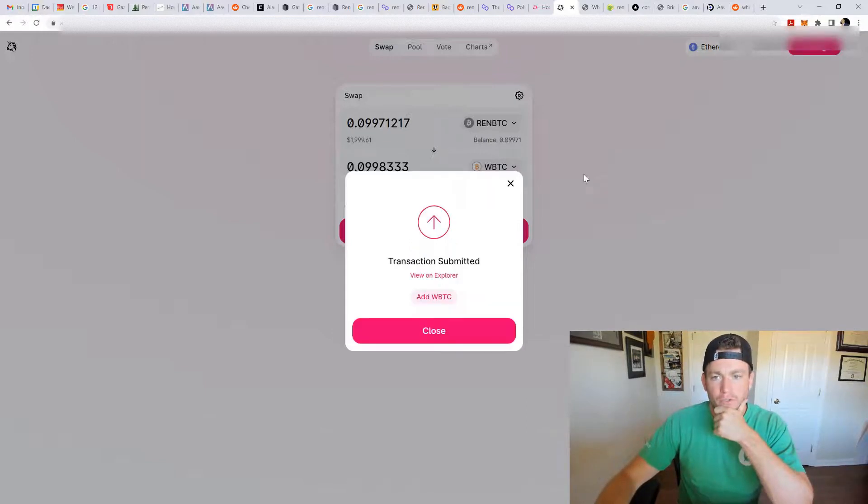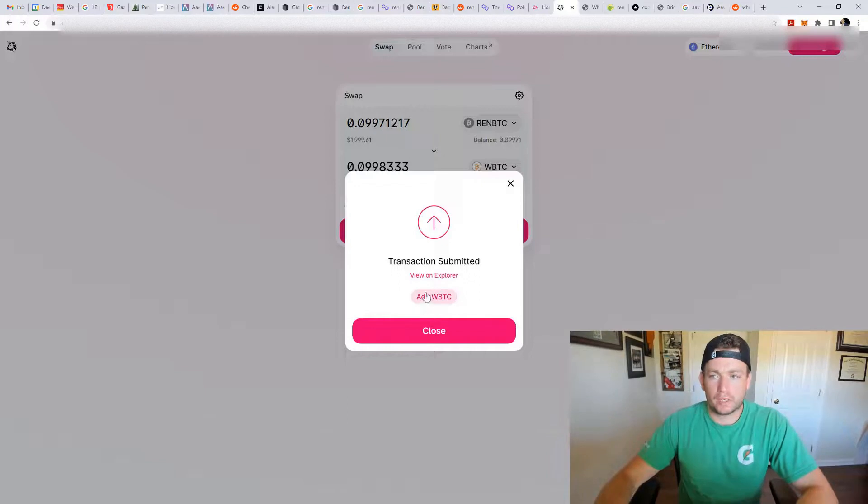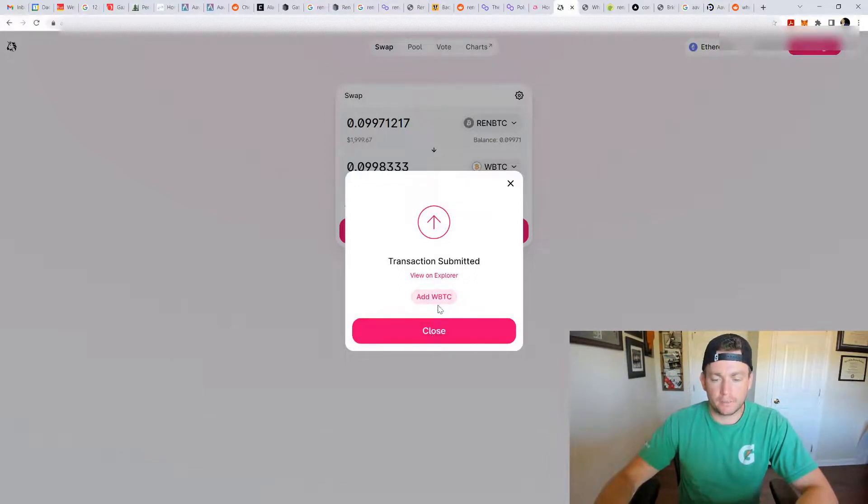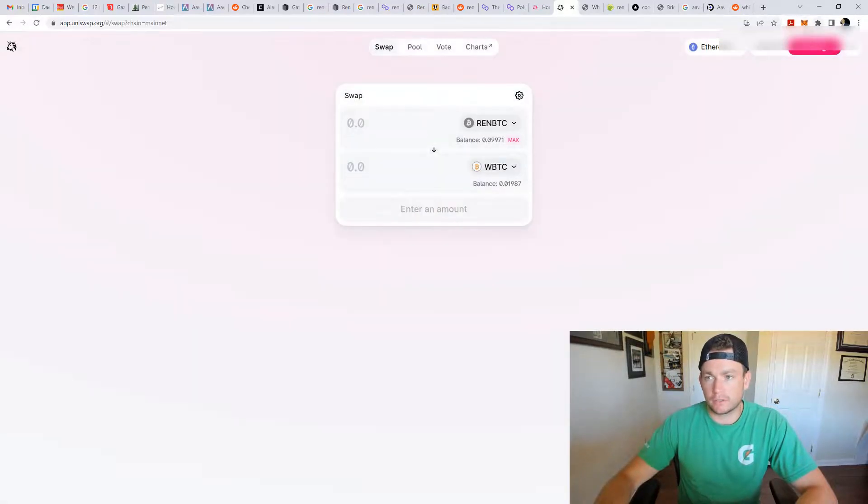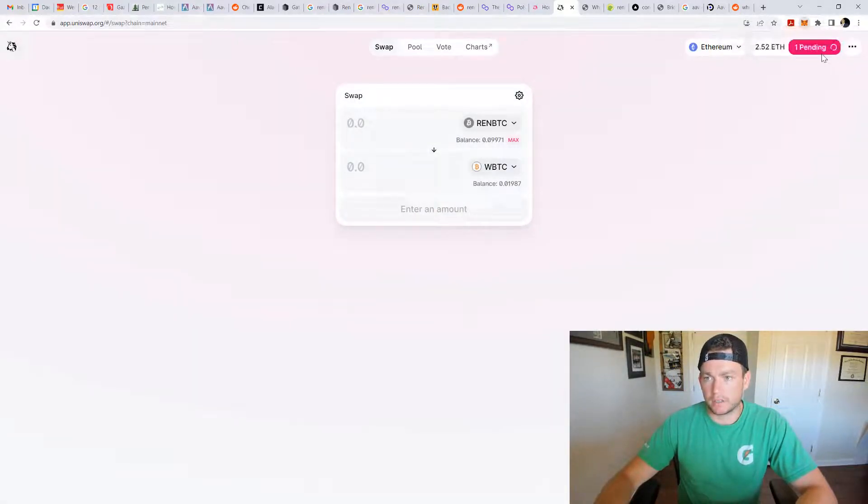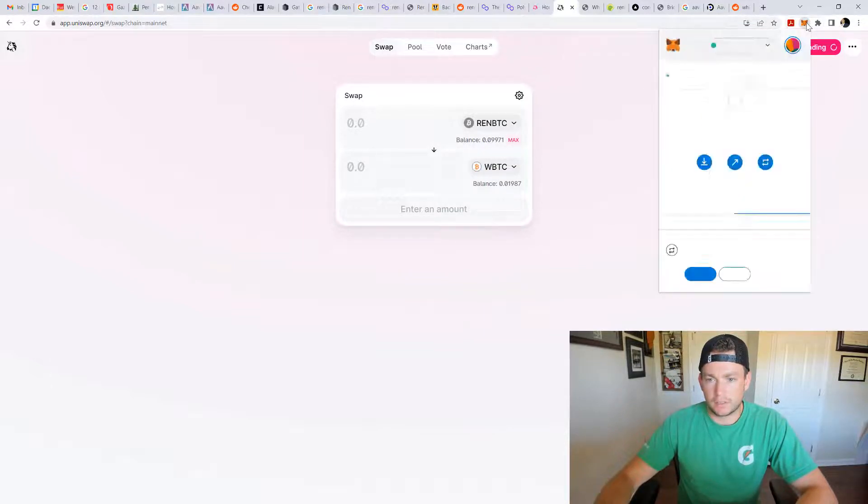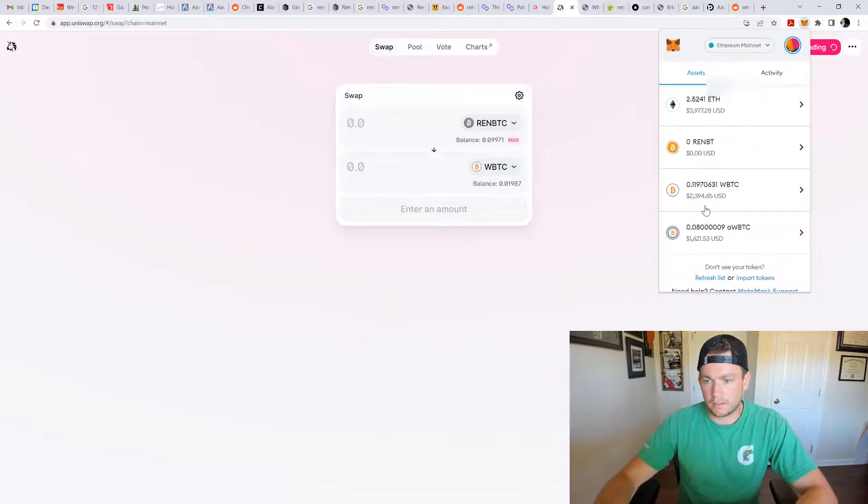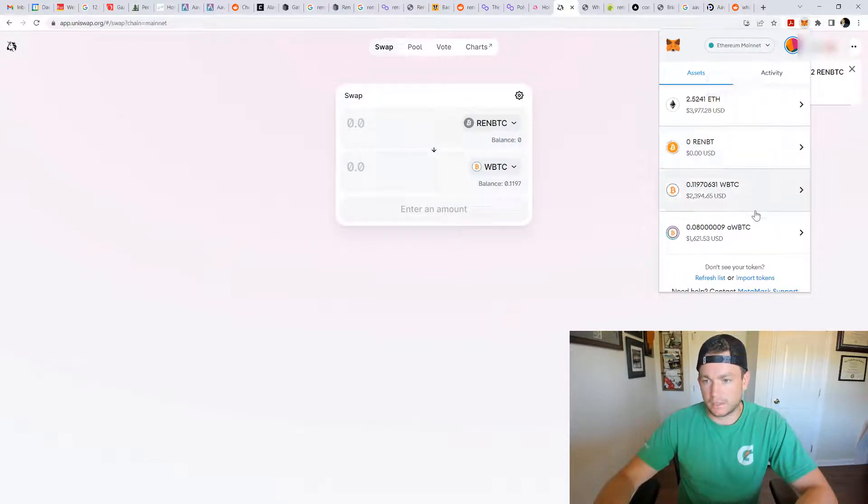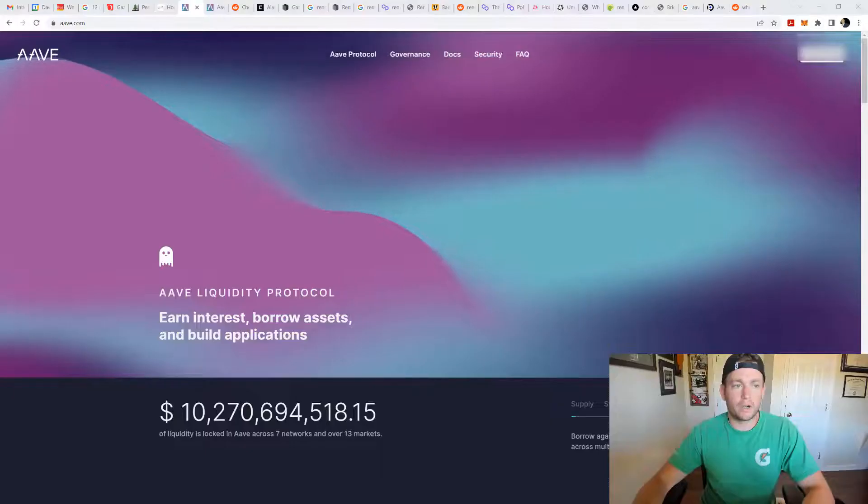Confirmation once this goes through. If you don't have wrapped Bitcoin yet on your MetaMask, you can click that. Add WBTC. And it'll show up. So it's still pending. But after that's done, you will have that. The REN BTC is gone. And we have the WBTC here.